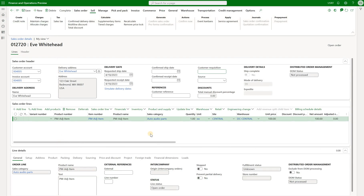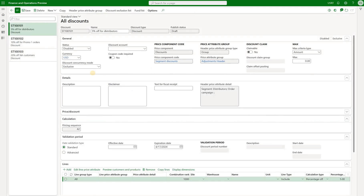Now we will have this sales order as our testing grounds. We have a single item on it. The sales price is $100 and currently there are no discounts applicable to that line. Let's take a look at the first discount.